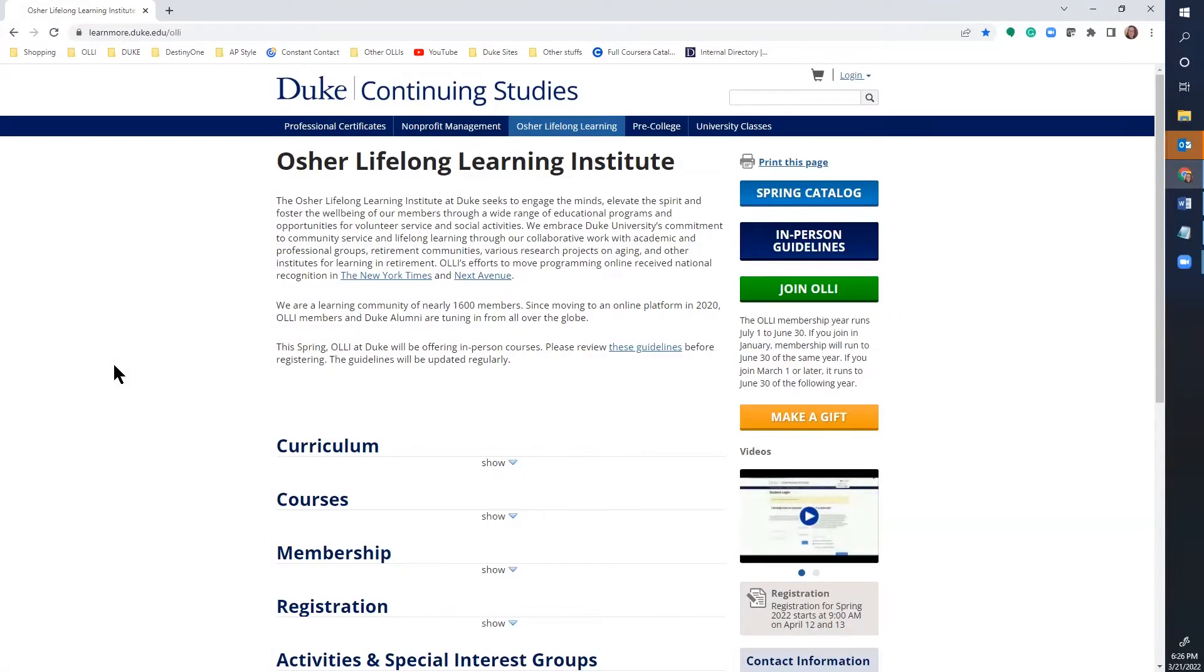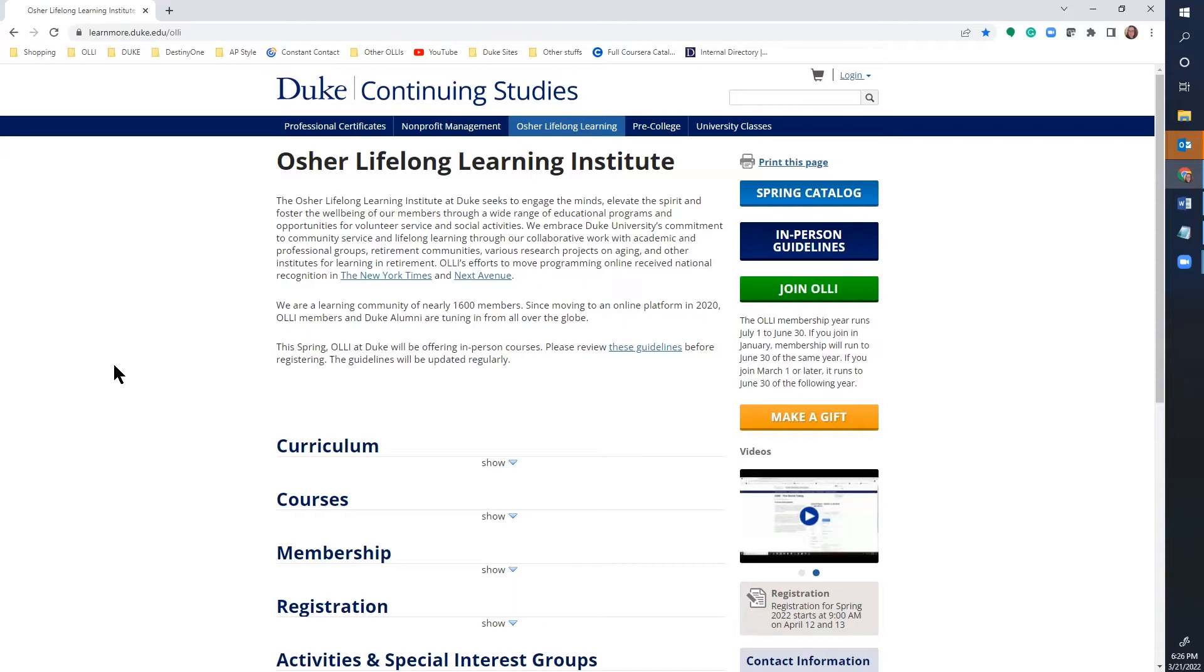Welcome to OLLI at Duke Online Learning. This video is a walkthrough of how to view the catalog and course descriptions on learnmore.duke.edu/OLLI.